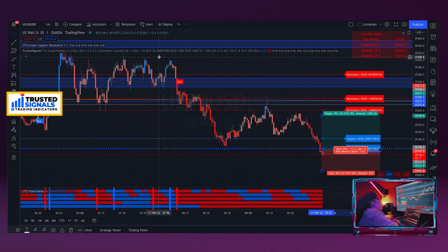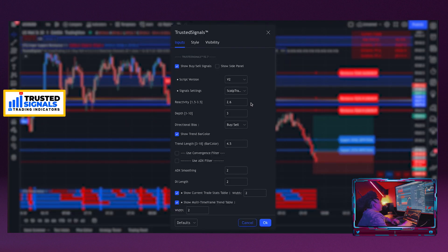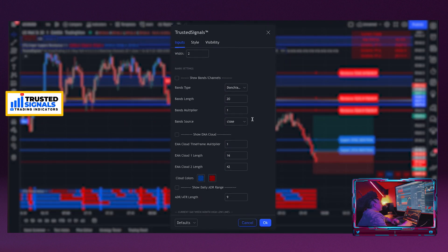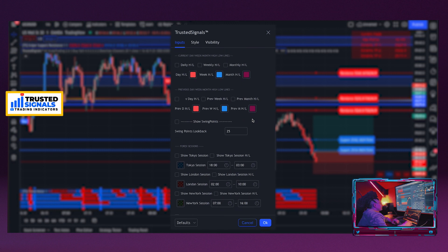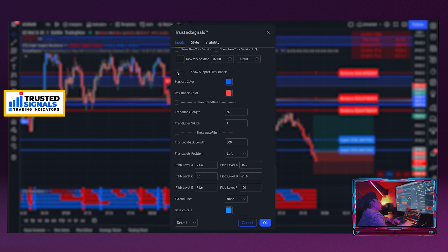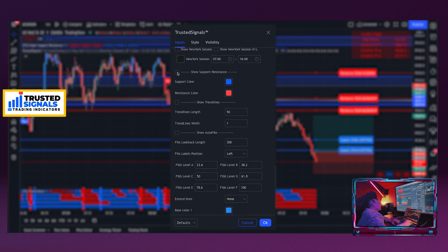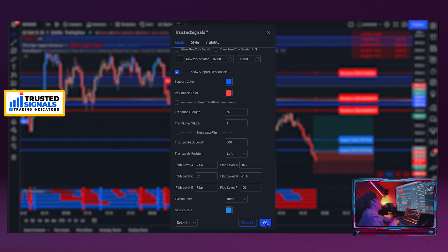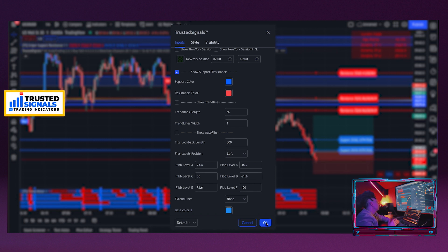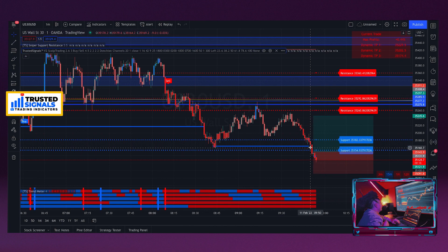We're going to go ahead and turn on the main indicator support and resistance. By going into the settings and going to support and resistance, you want to turn those on — show support and resistance. This is an auto feature with Trusted Signals that I enjoy a lot and use all the time.